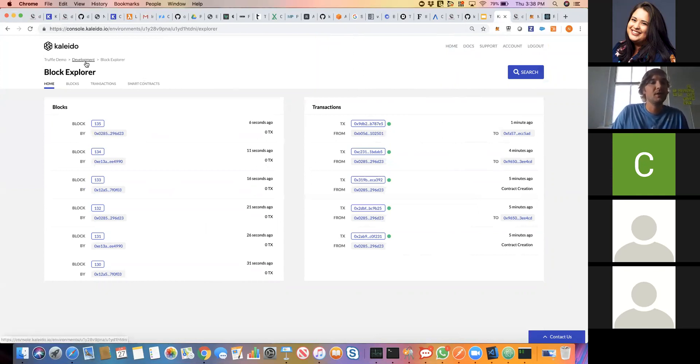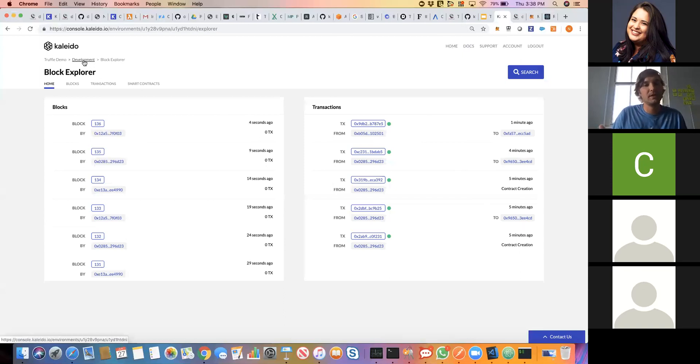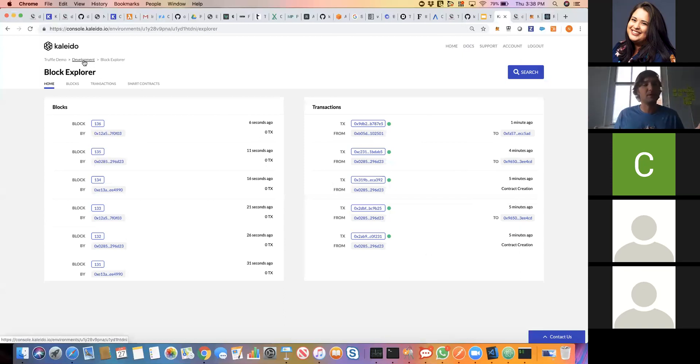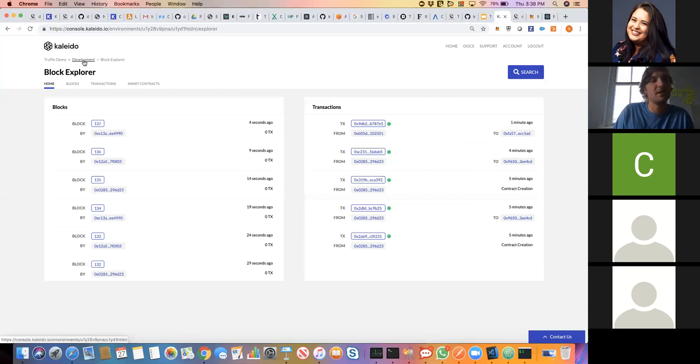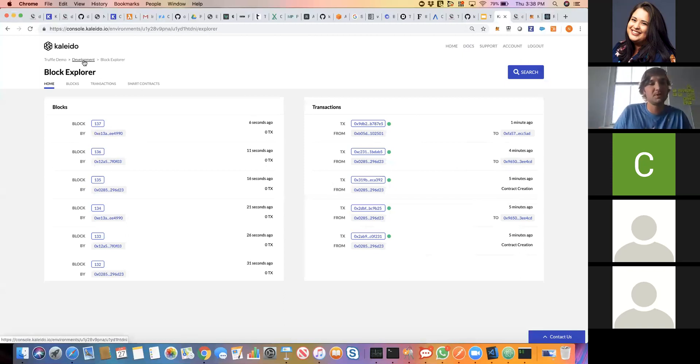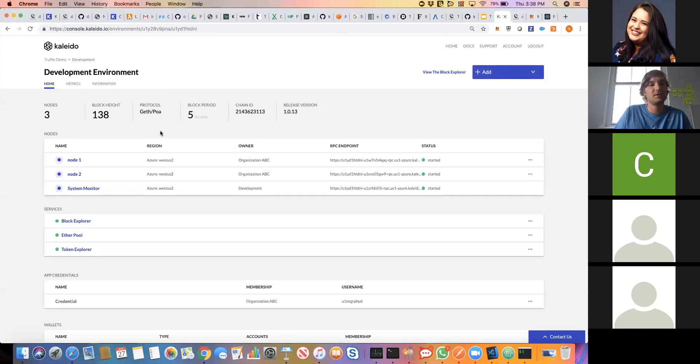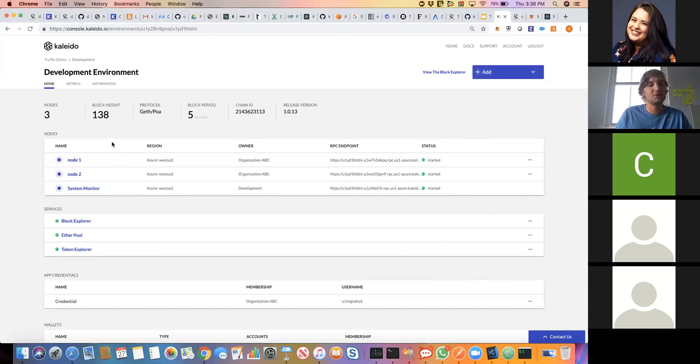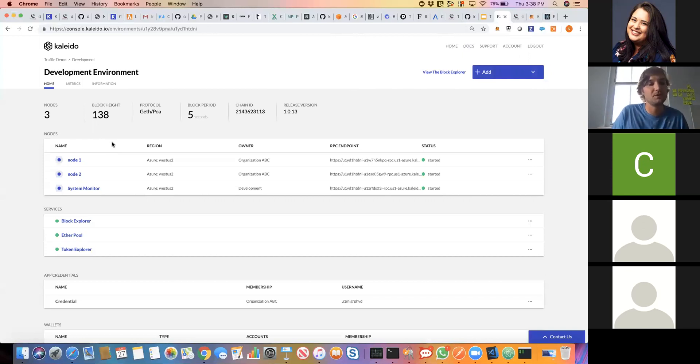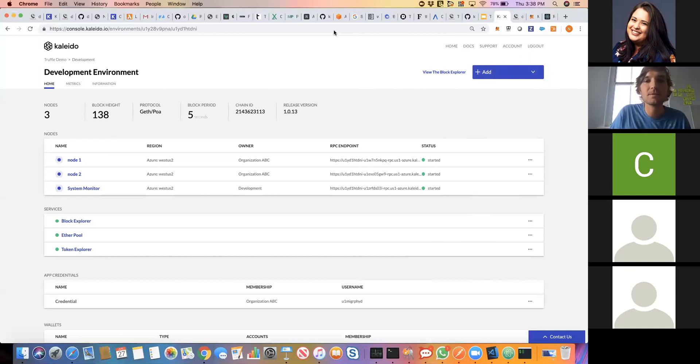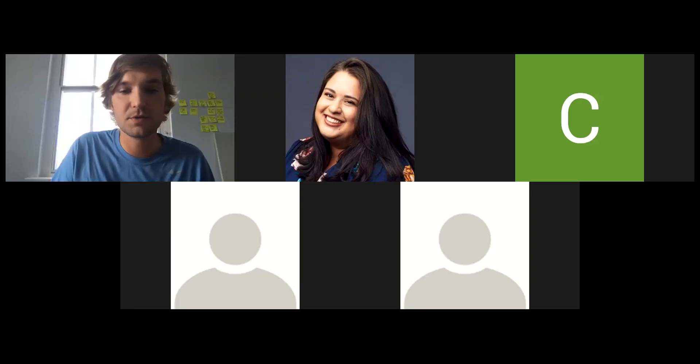That's a really lightweight run through of using Truffle and using Kaleido, but hopefully this gave you not only a good idea of how easy it is to download and unbox one of these pre-baked Truffle boxes with front ends built in, but also how to get started building your first Kaleido environment, choosing your cloud, choosing your different configuration. I will stop sharing and I think we can take some questions at this point.